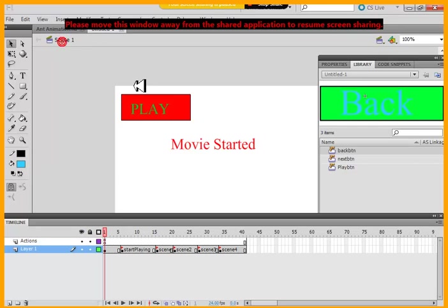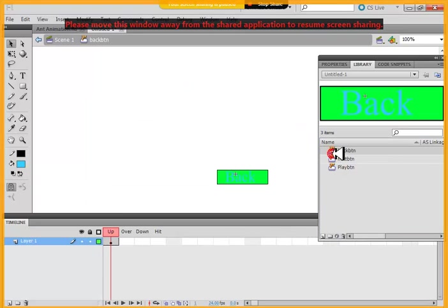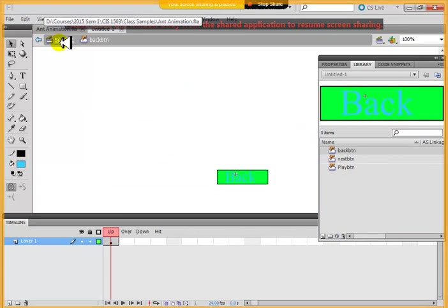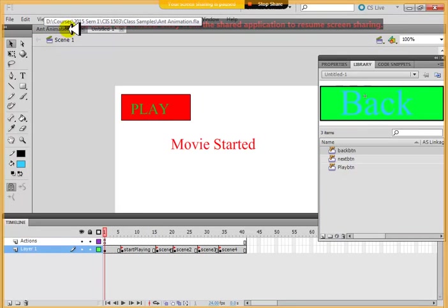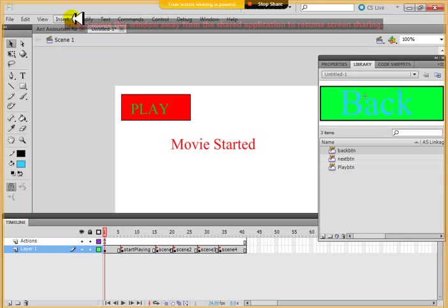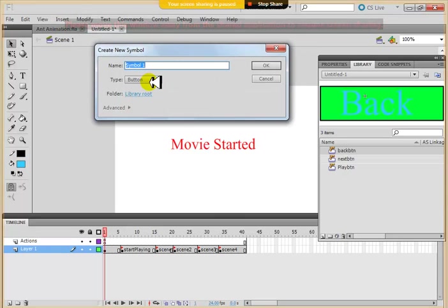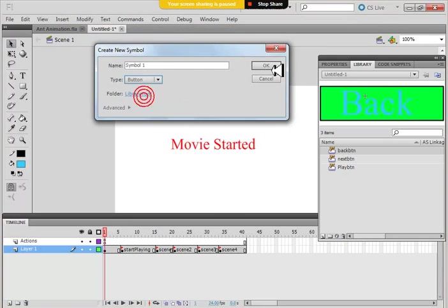What I've done is, in my scene one, I've created a back button like this. How did I create a back button? Go to insert, new symbol, give it a name, select button, and then design it.